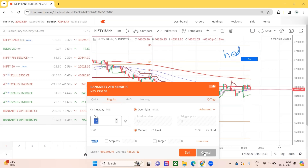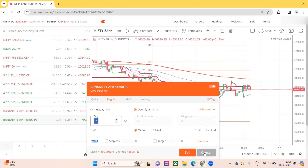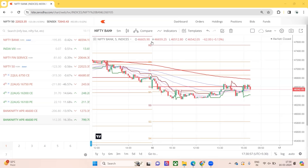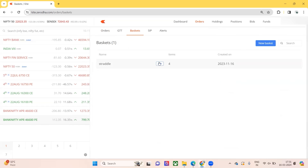When you sell a straddle, the call acts as a hedge for the put and the put acts as a hedge for the call. Apart from that, we will do additional hedging which I'll discuss under Iron Fly. Even with just the straddle hedge, the margin requirement comes down. Now let's see how much margin is actually required when we execute this straddle.